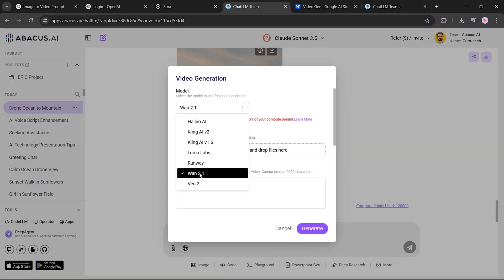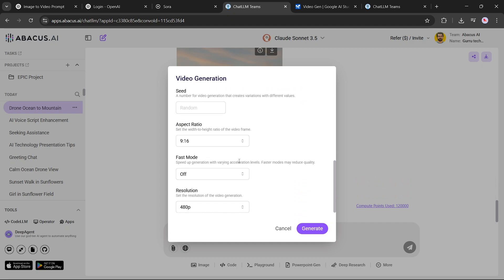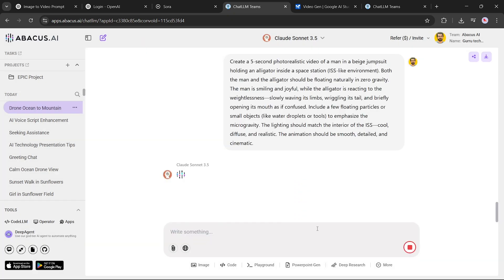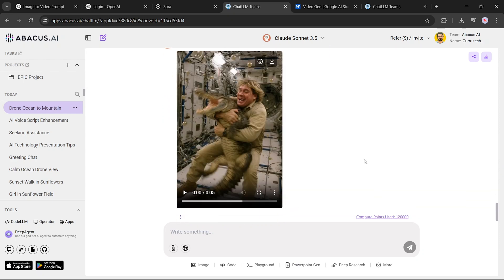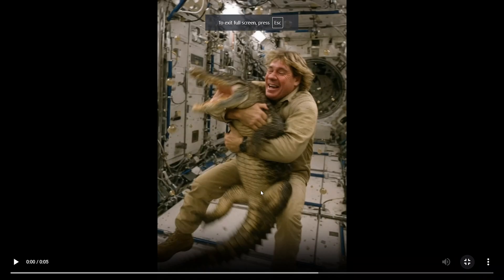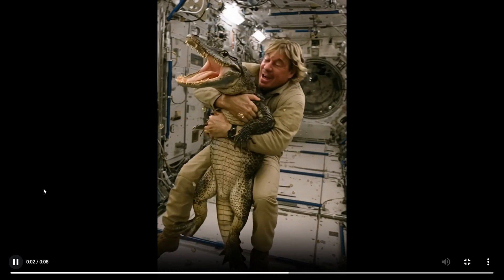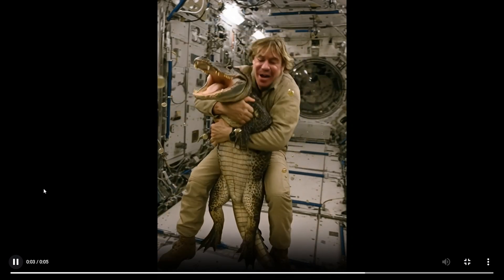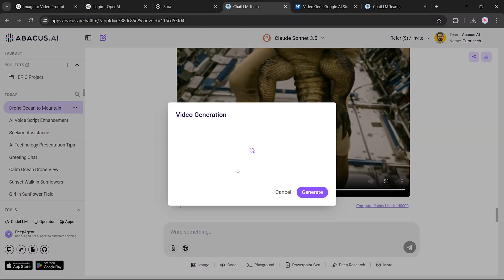Let's test the same setup on WAN 2.1. Same image, prompt, portrait ratio, and 5-second length. After clicking the Run button, the tool has generated the video. Let's take a look. It's not bad, but to be honest, I don't think it's better than the previous one. The earlier result felt more polished.